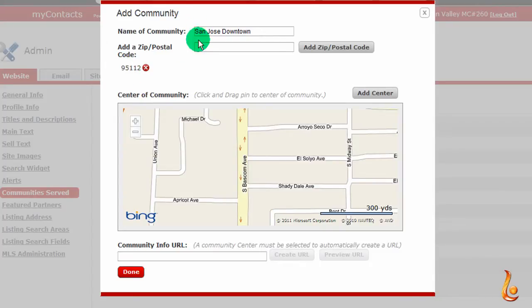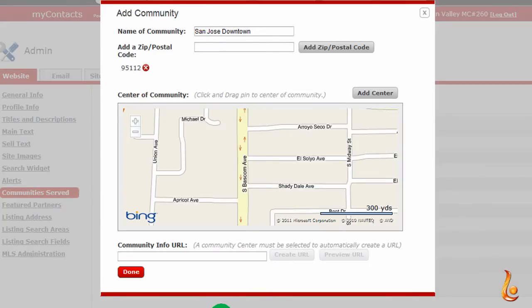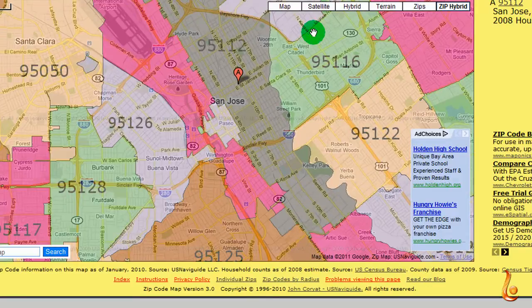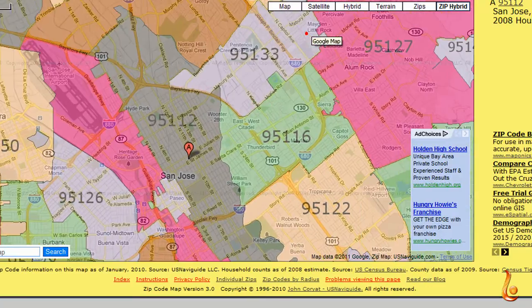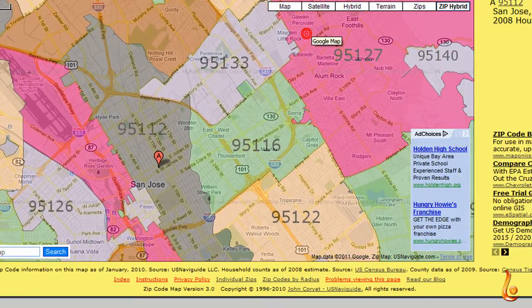I want to also add the neighborhoods just east of 95112, but I don't know the zip codes there, so I'm going to go to my favorite online zip code boundary map and have a look. So there's 95112.